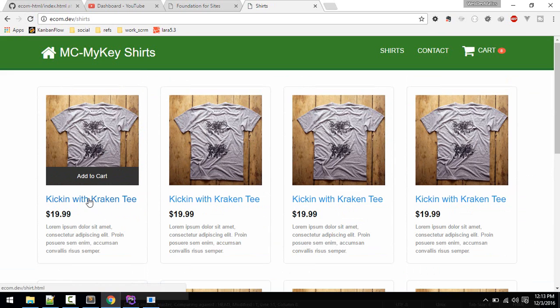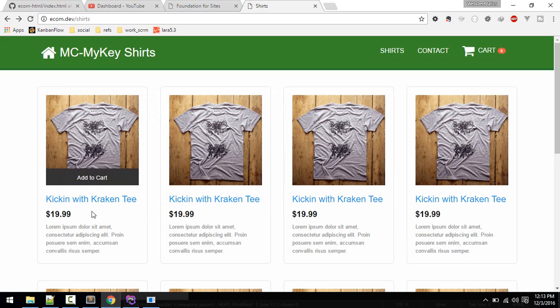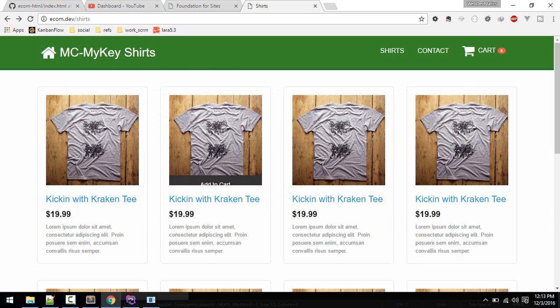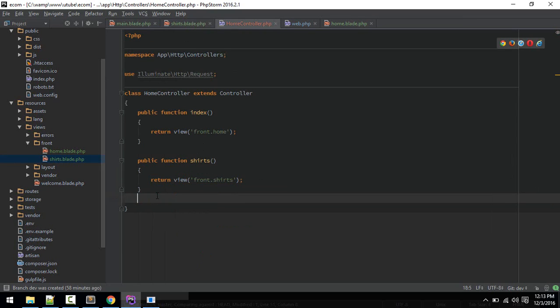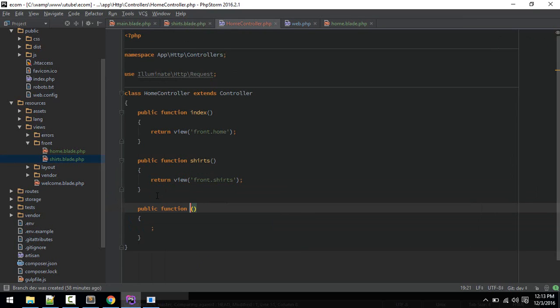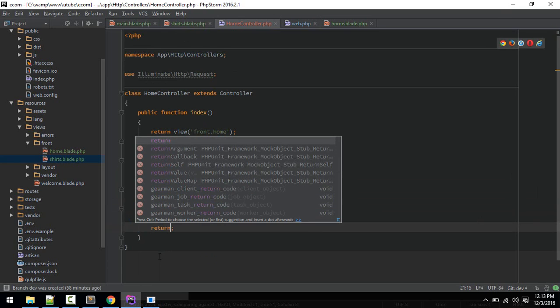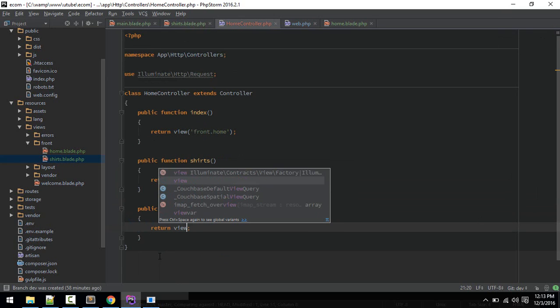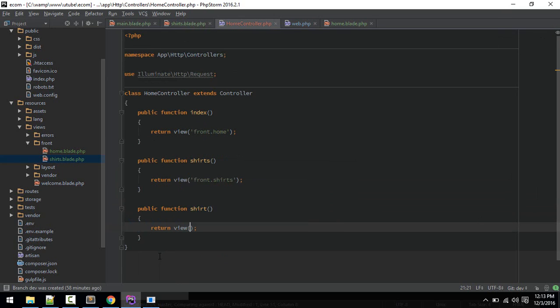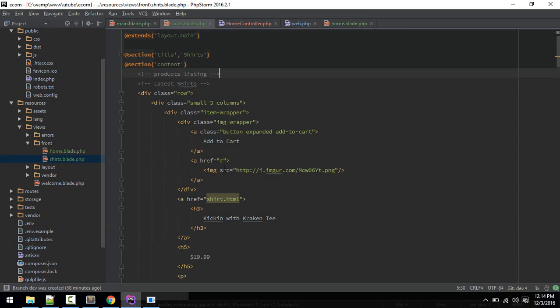Next thing we have to do is fix this link as well so that it will take us to the single page. In home controller we'll define that link as well, so new method will be shirt, that is shirts singular, return view front.shirt.